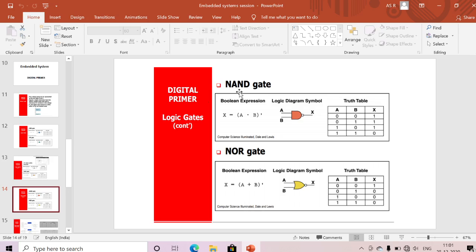Next is the NAND gate. We already know the AND gate: A · B. The NAND gate is (A · B)' — we just add a bubble for inverted output. If all inputs are one, the output is zero; if any input is zero, the output is one. This is the NAND gate truth table.